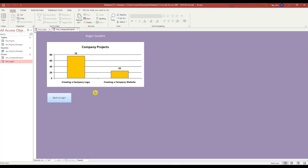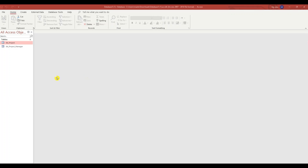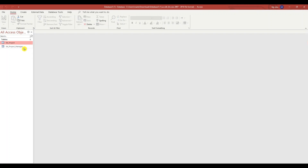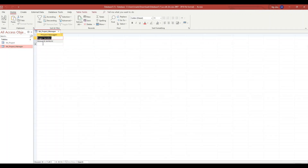In this lesson I'm going to show you how you can create this dynamic chart. I have two tables: a table called TBL_project, which contains three columns — project manager, project, and completion with the percentages for each project. And I have another table called TBL_project_manager that just has the two names for the project managers.